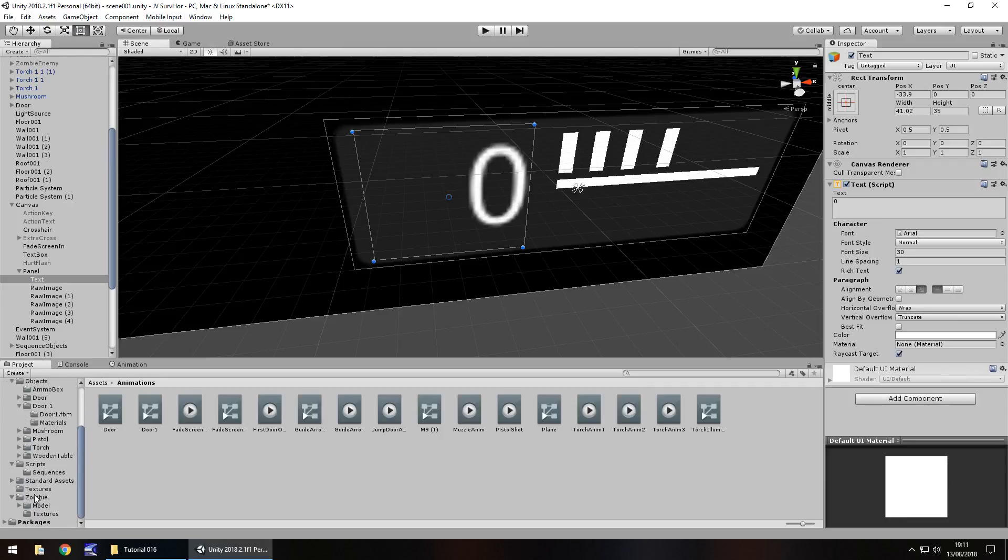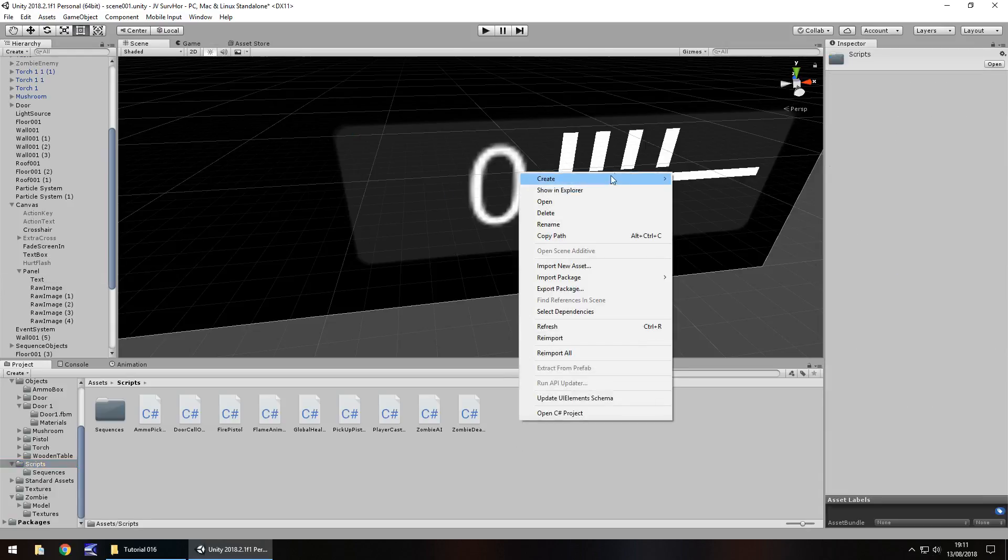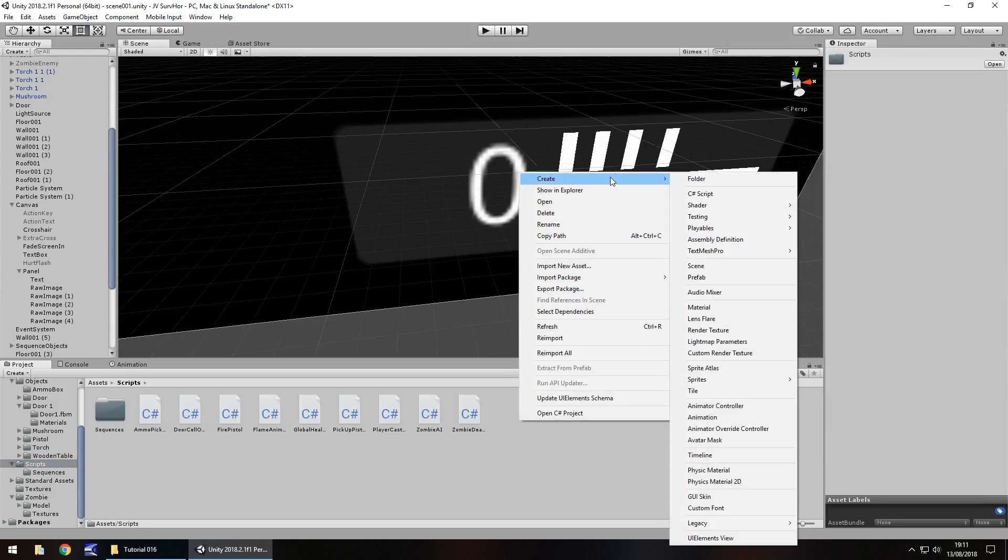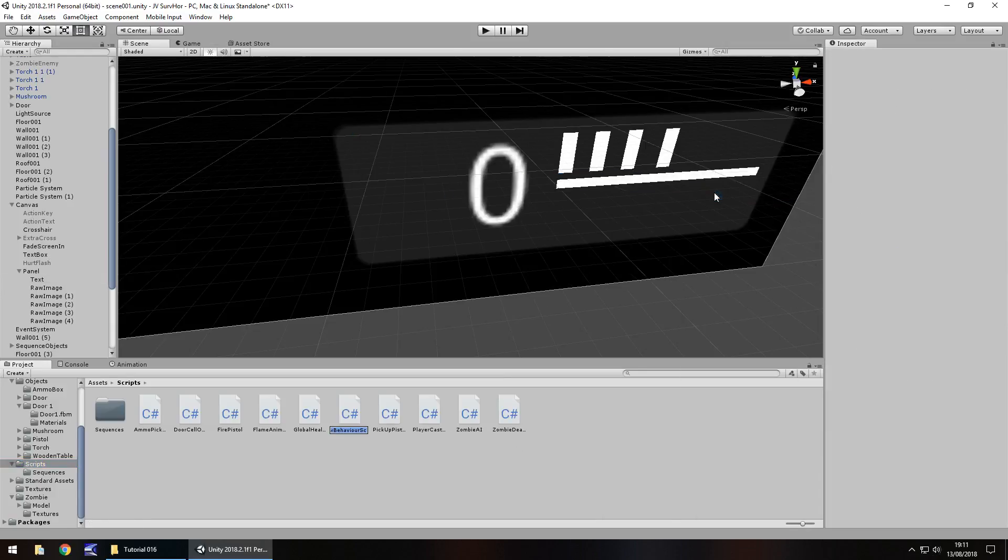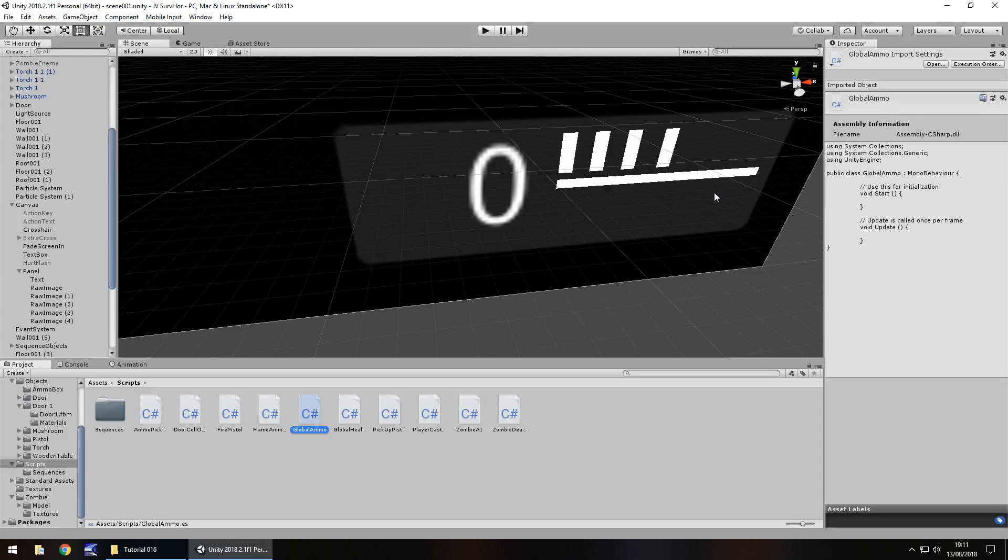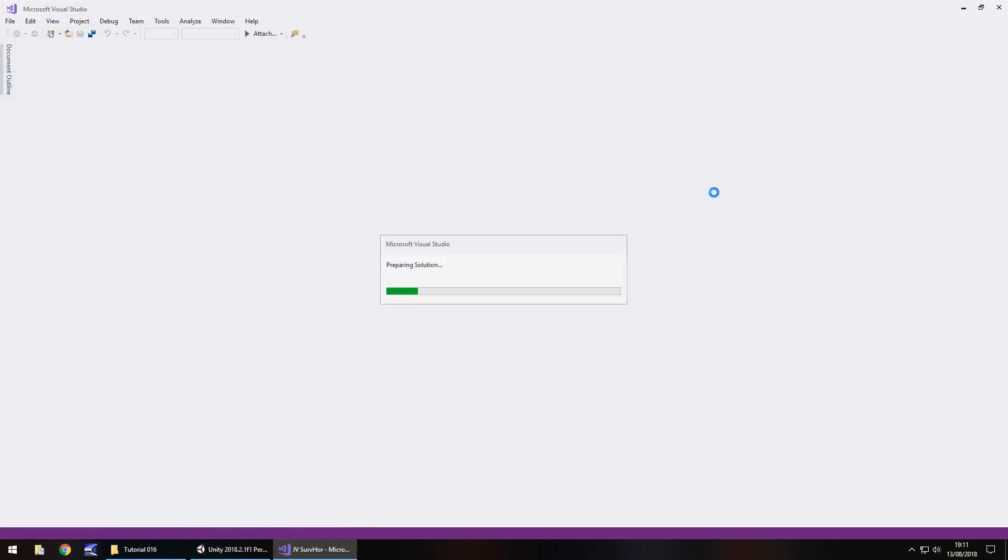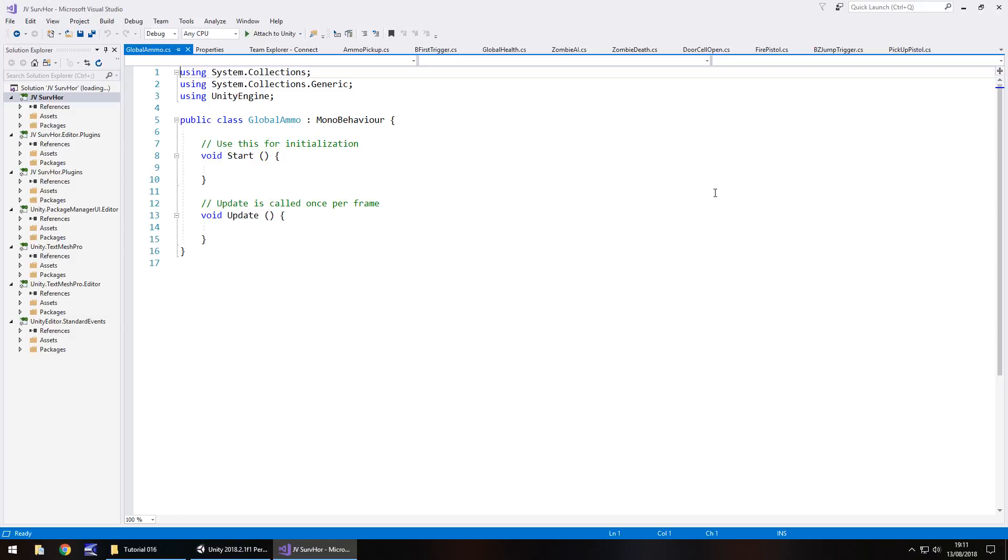And we can do all that if we go to scripts and create a global ammo script, just like we did with the global health system. We'll do that with global ammo. Right click, create, C sharp script, global ammo. So the idea of this survival horror is going to be ammo is very, very scarce, just because that's the style I would like to go for. If you want to have an abundance of ammo, that's entirely up to you. I'm going to go for the low ammo kind of route.